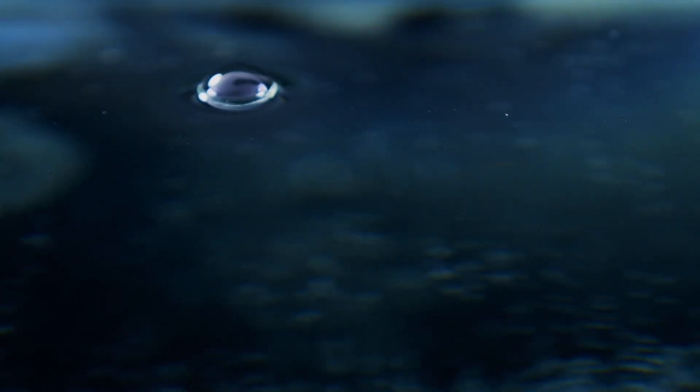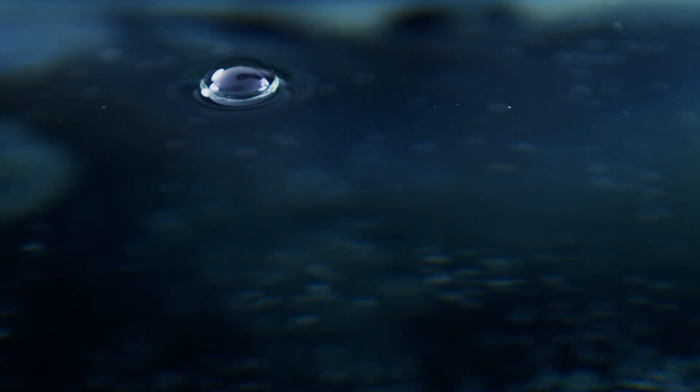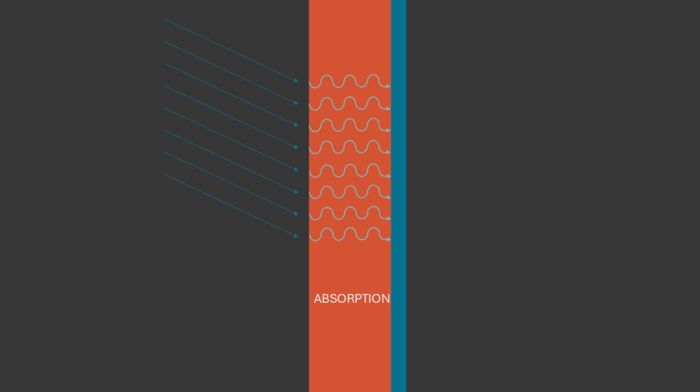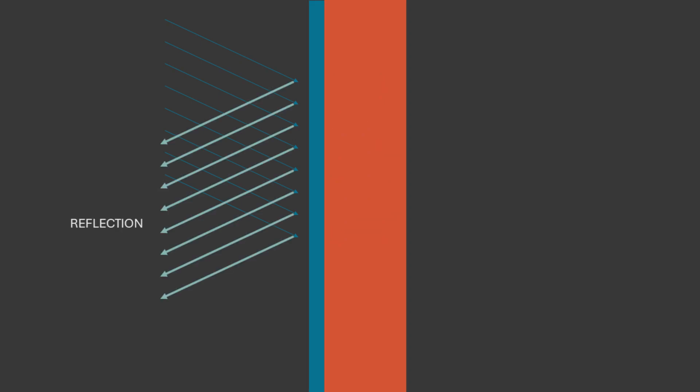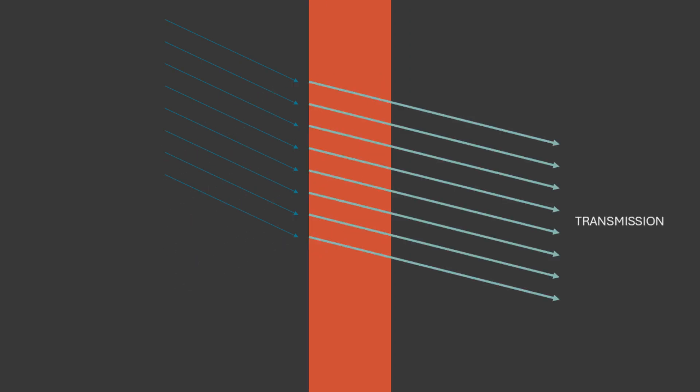Sound energy in a room is similar. When a sound source excites a space, the sound energy travels outwards based on directivity of the source. As it comes in contact with surfaces and boundaries in the space, one of three or a combination of three things can happen to that sound energy: absorption, reflection, and or transmission.